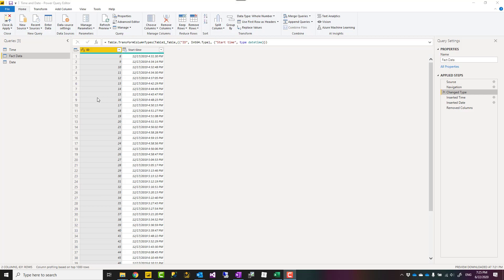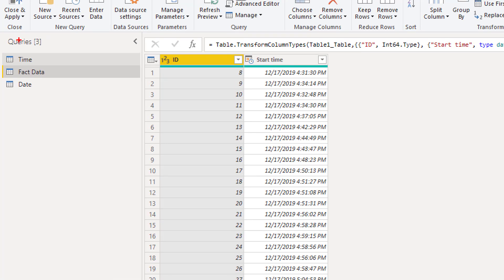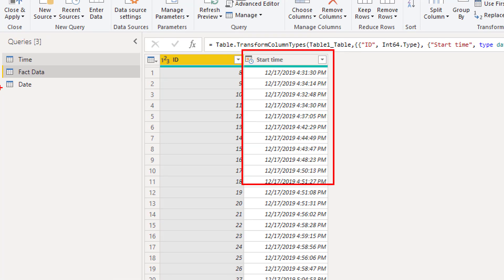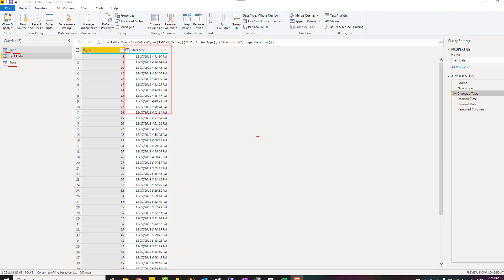Hello, this is Reza from Redacad and in this video I'm going to talk about how to handle the date and time column in Power BI and connect it to both date dimension and time dimension in a data model. Let's see how it works.